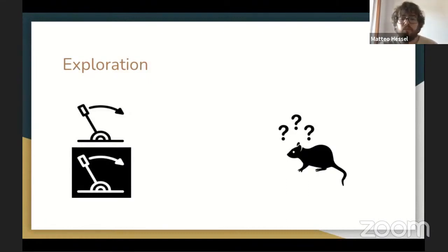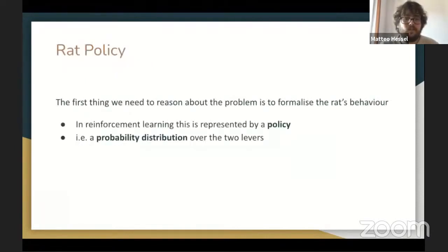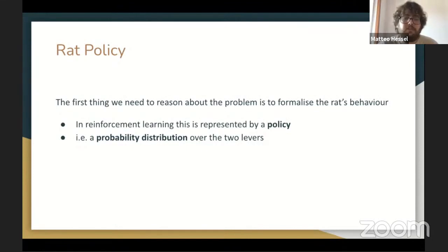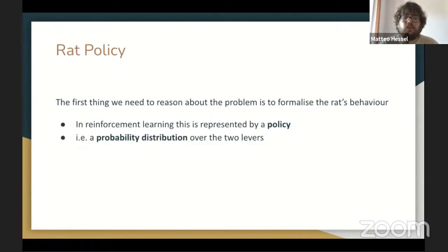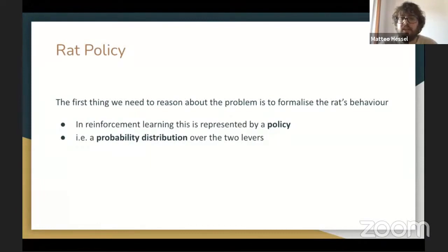In this setting, what should the rat do? How can it maximize the amount of food it collects while minimizing the electric current? To understand this, I'll introduce a few fundamental concepts. The first is the policy — how we formalize agent behavior. In this case, where the rat can only choose between the same two actions, the policy will just be a probability distribution over these two options. What the agent will need to do is change this probability distribution over time to eventually pull the lever that provides the most food.